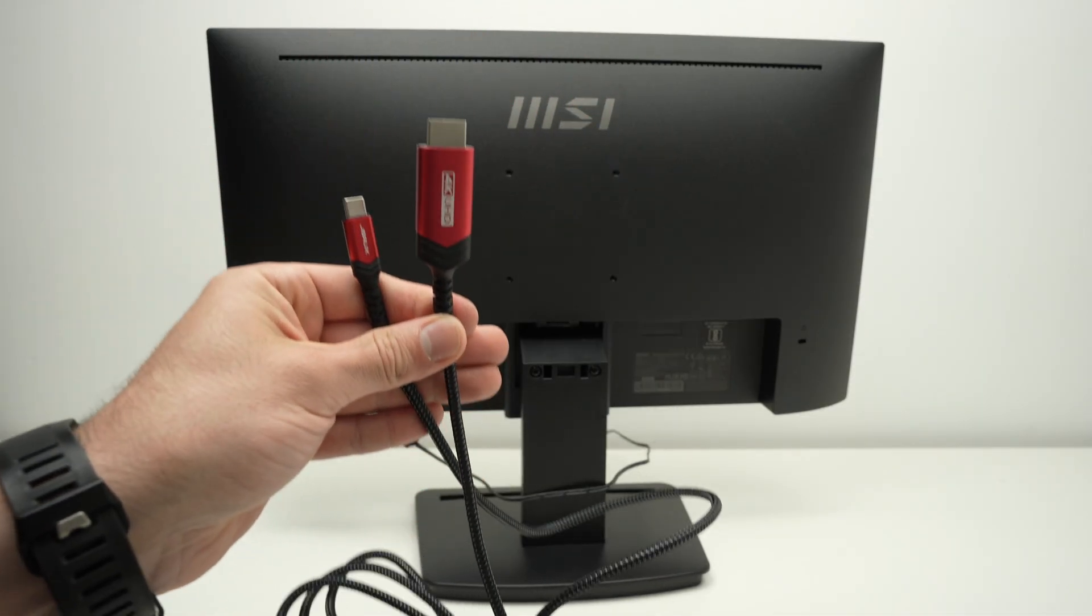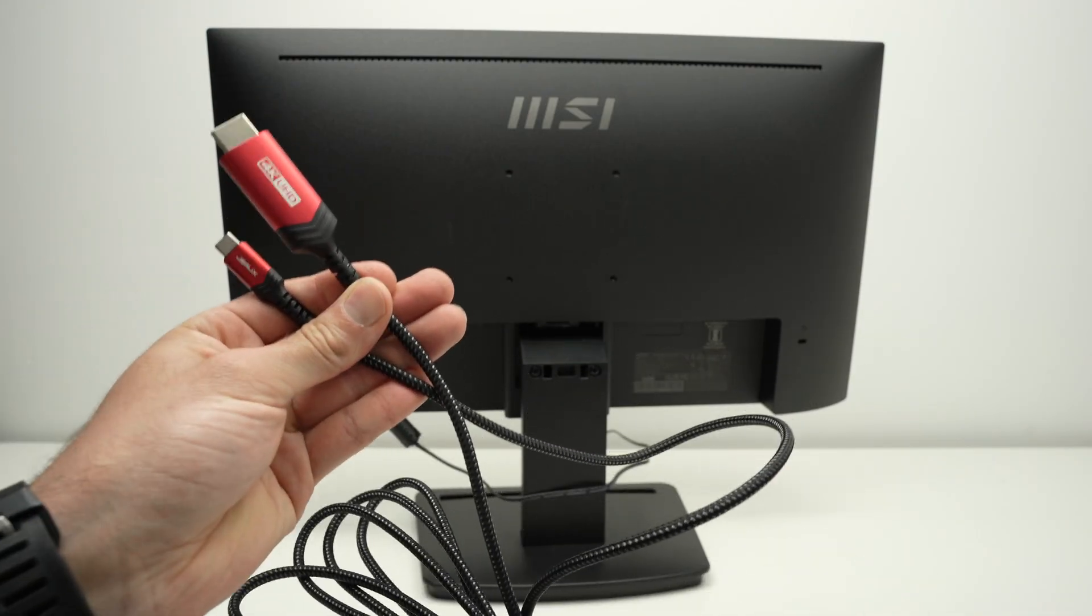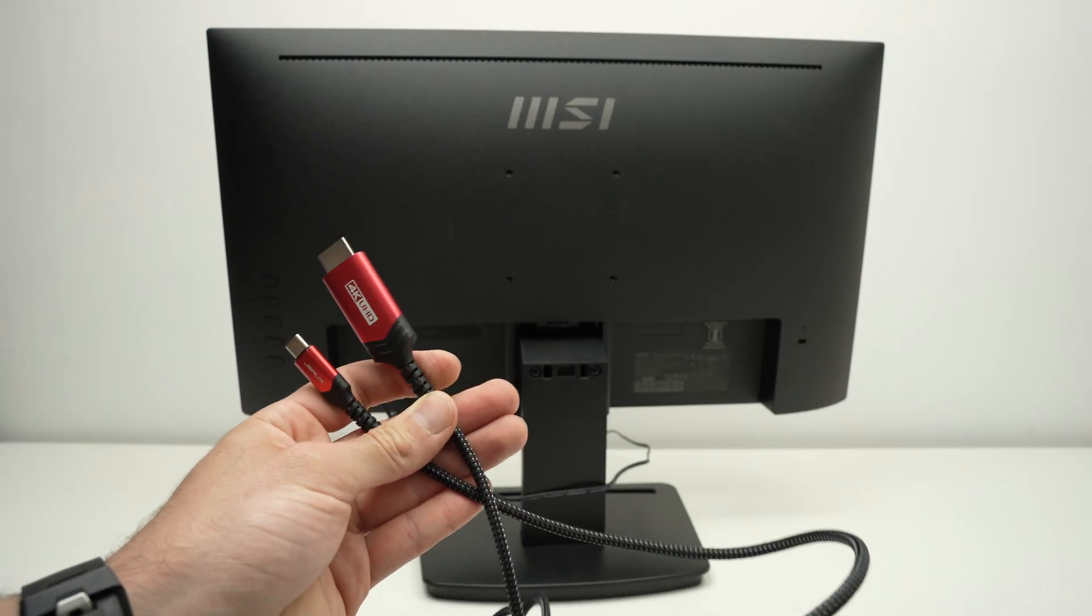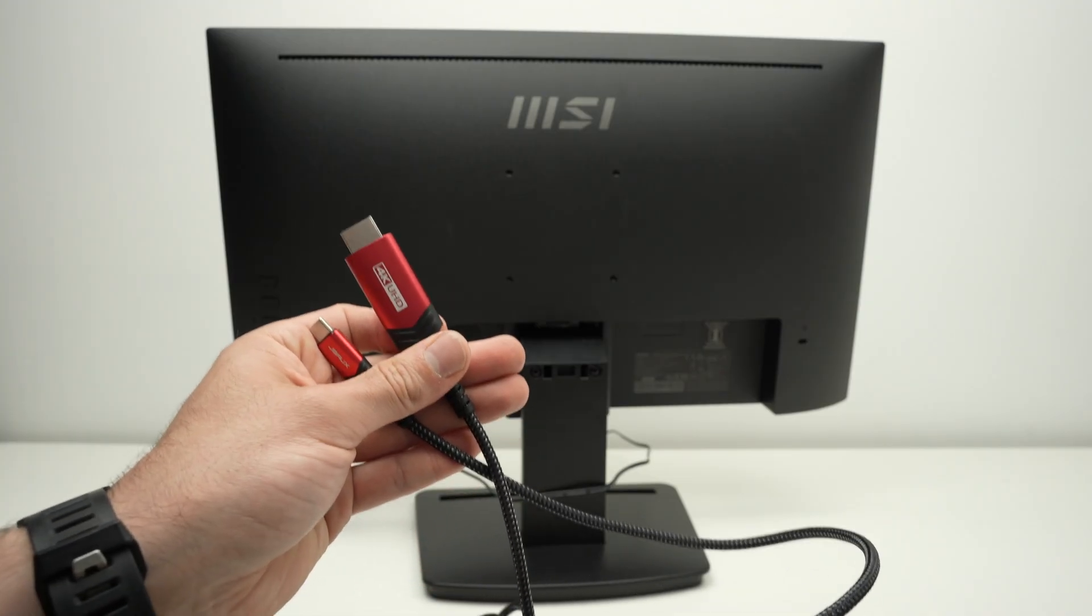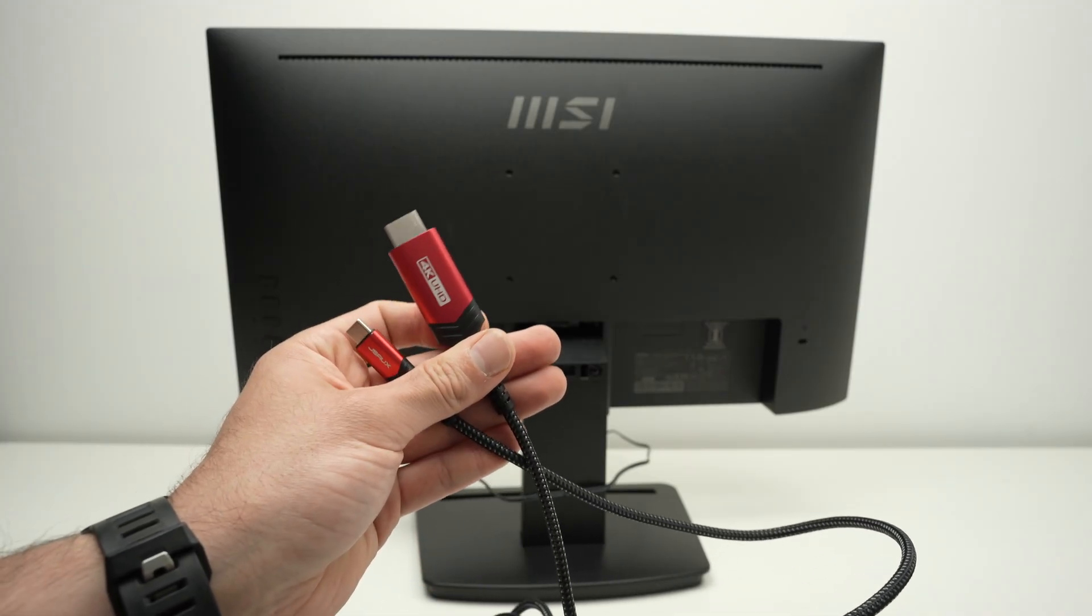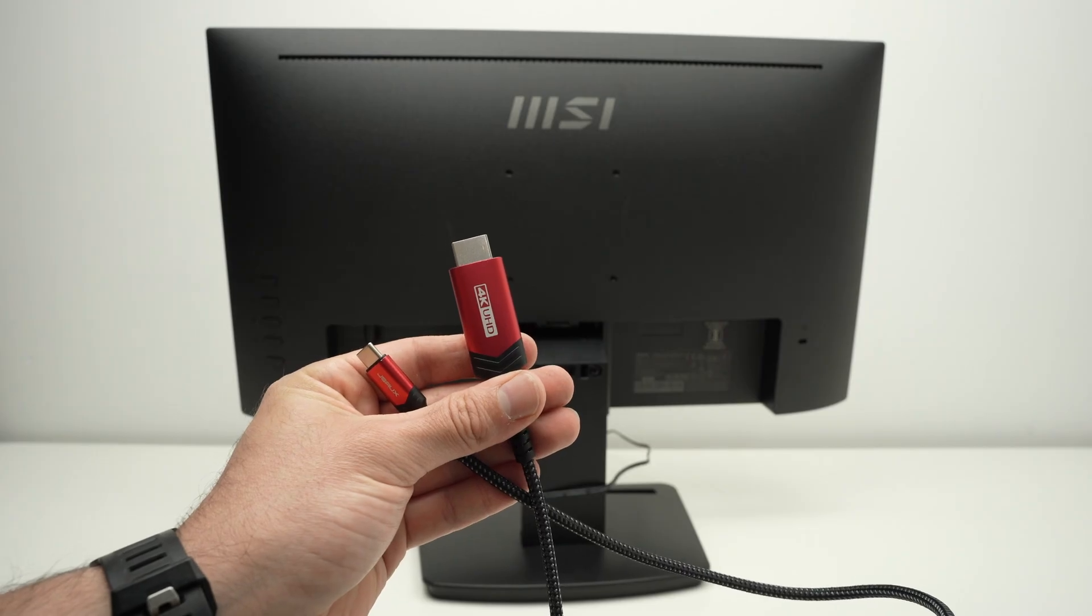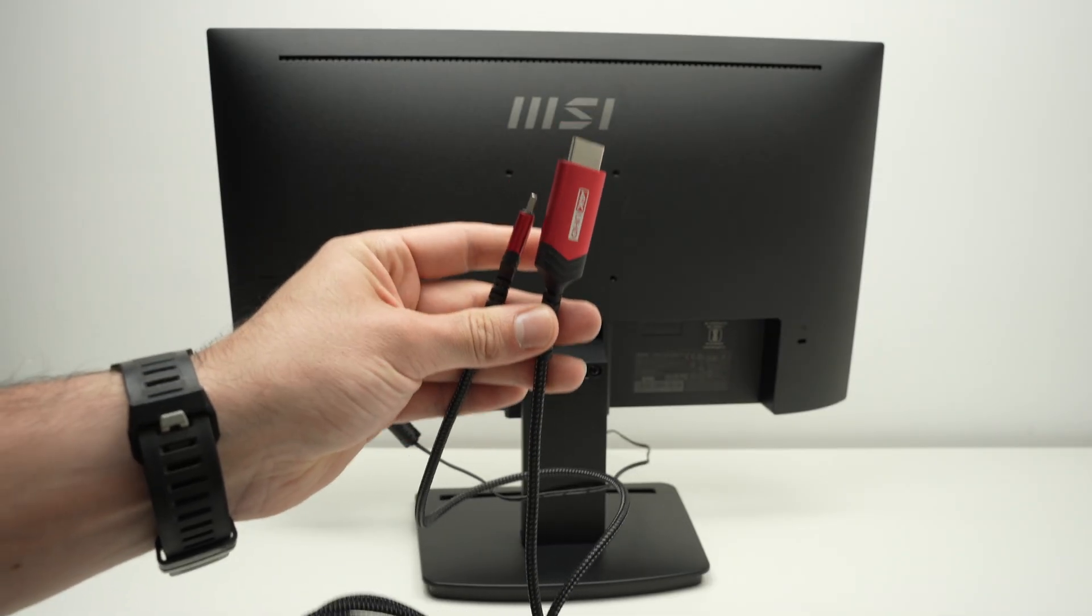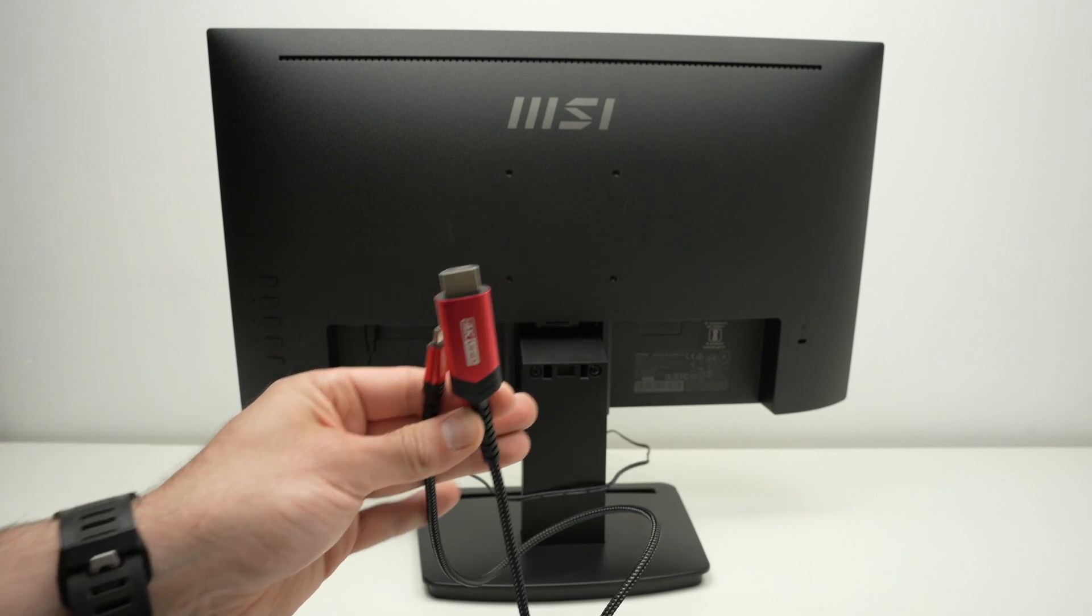But you need to check because the cheaper cables are not compatible with 4K. And even if they are 4K, some of them are only 30 hertz. You absolutely need 60 hertz if you want a smooth image. So before purchasing one, check and make sure it's 4K and 60 hertz.